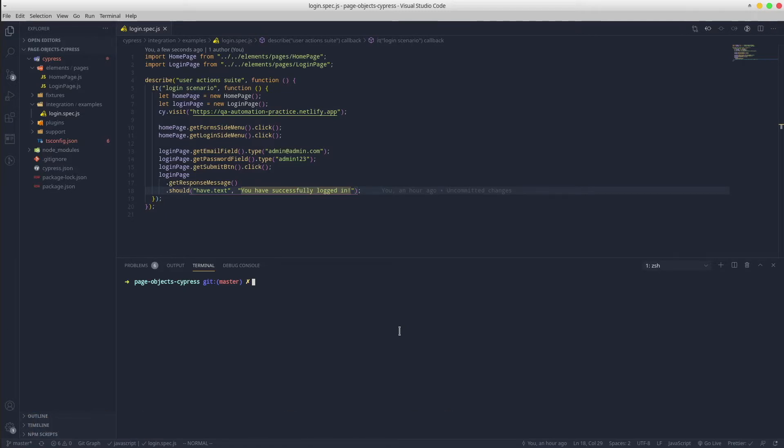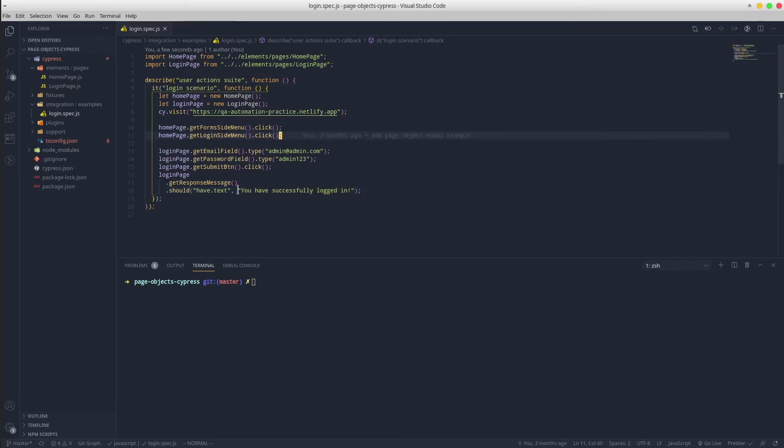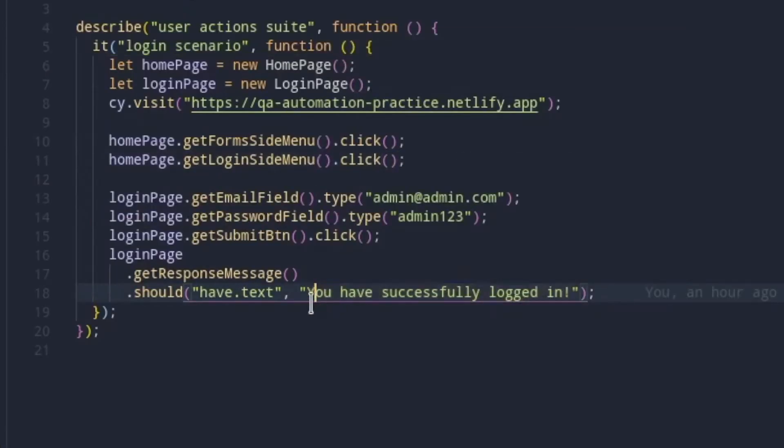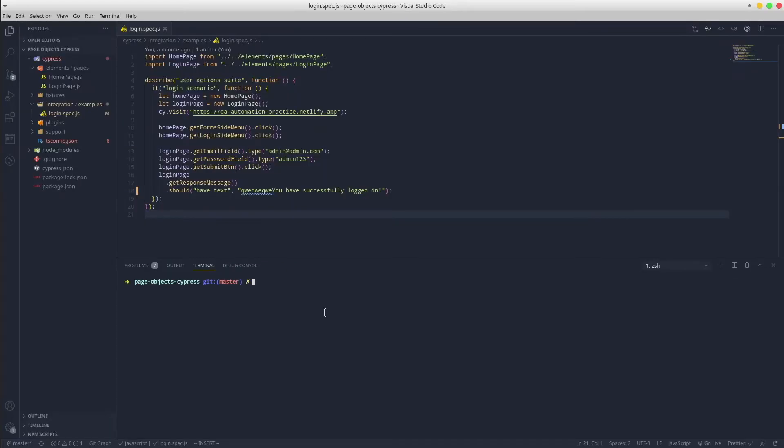Let's get started with a project that we've created in the previous tutorial. No worries, you can find the codebase in the description below. Currently there is a login scenario. Let's cause its failure.